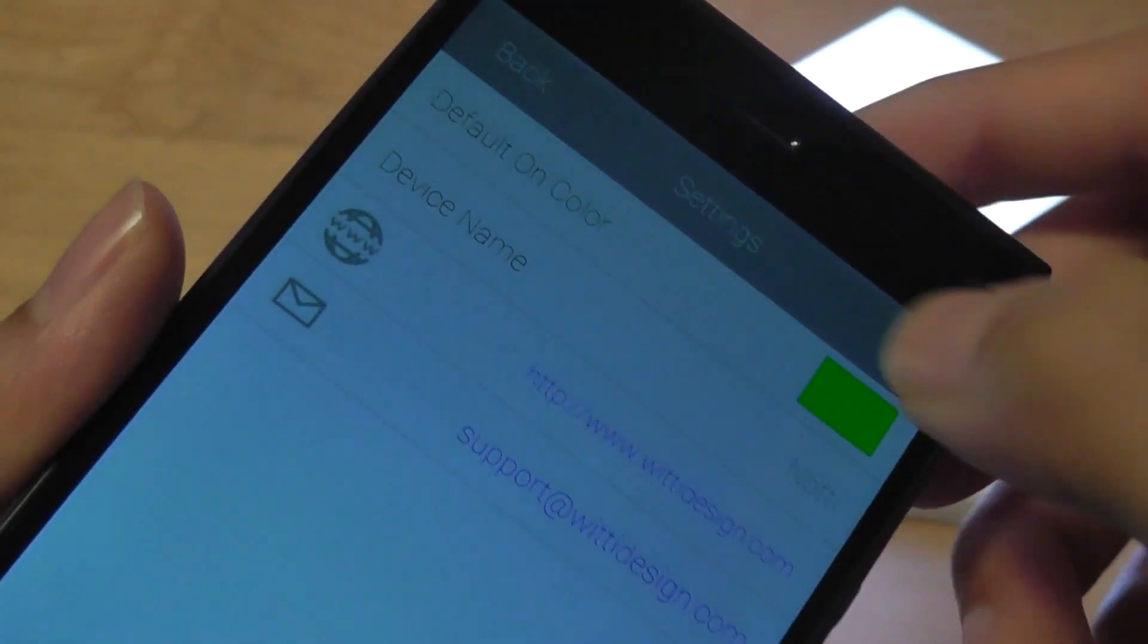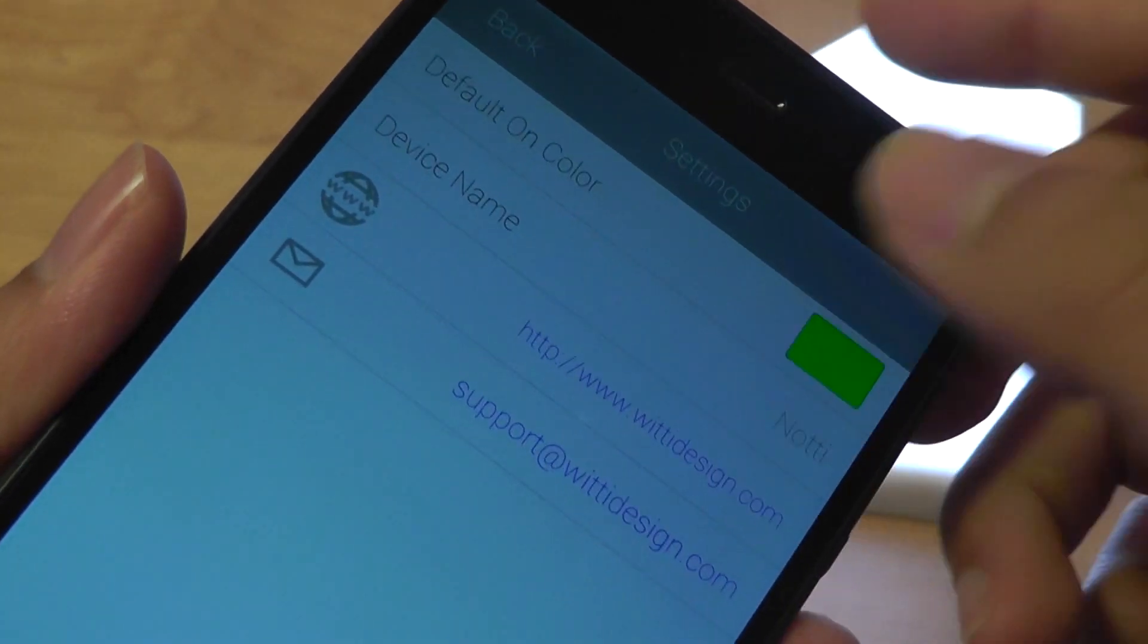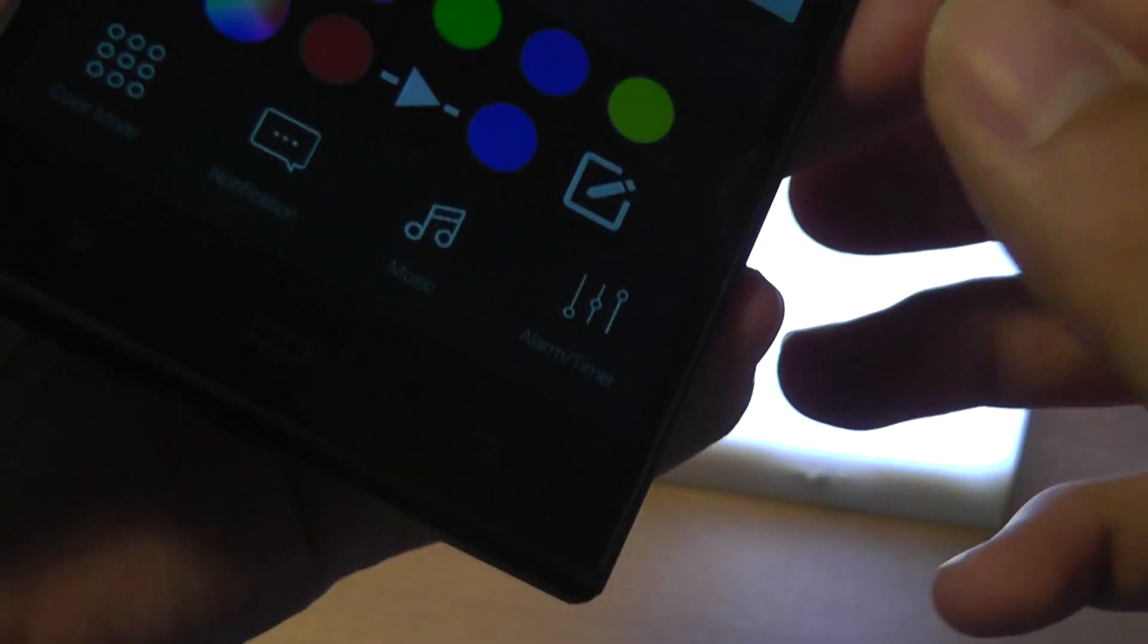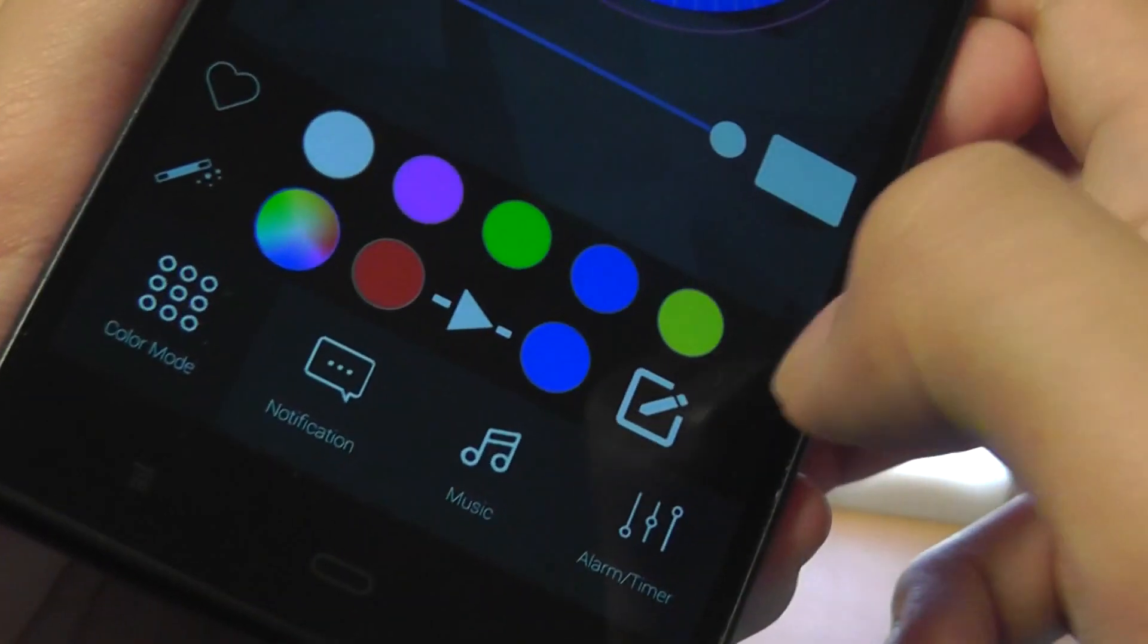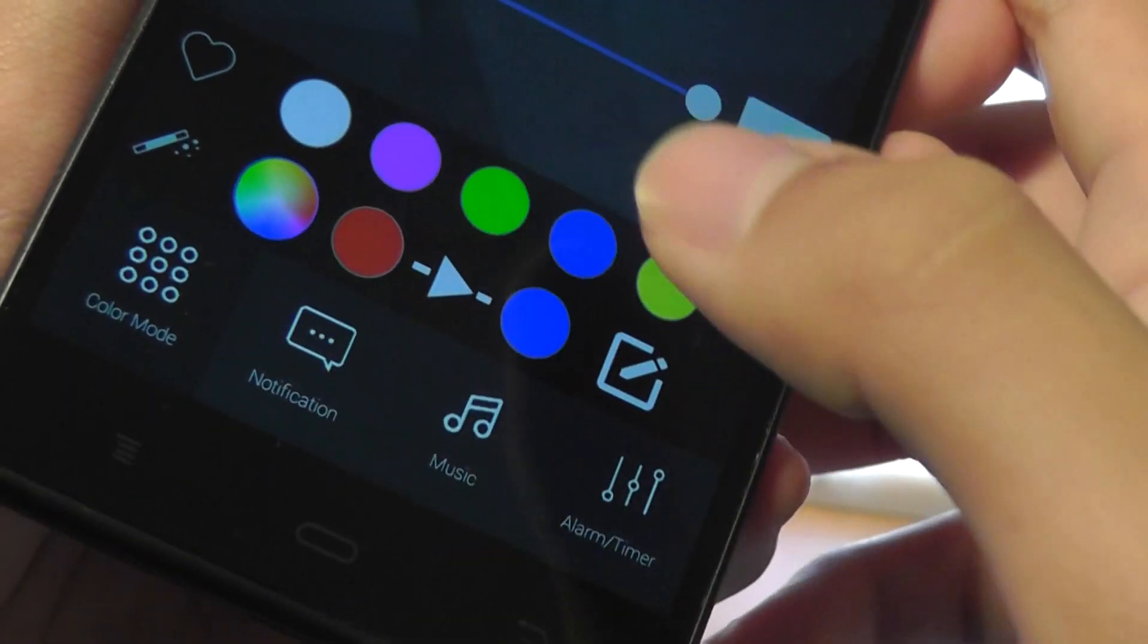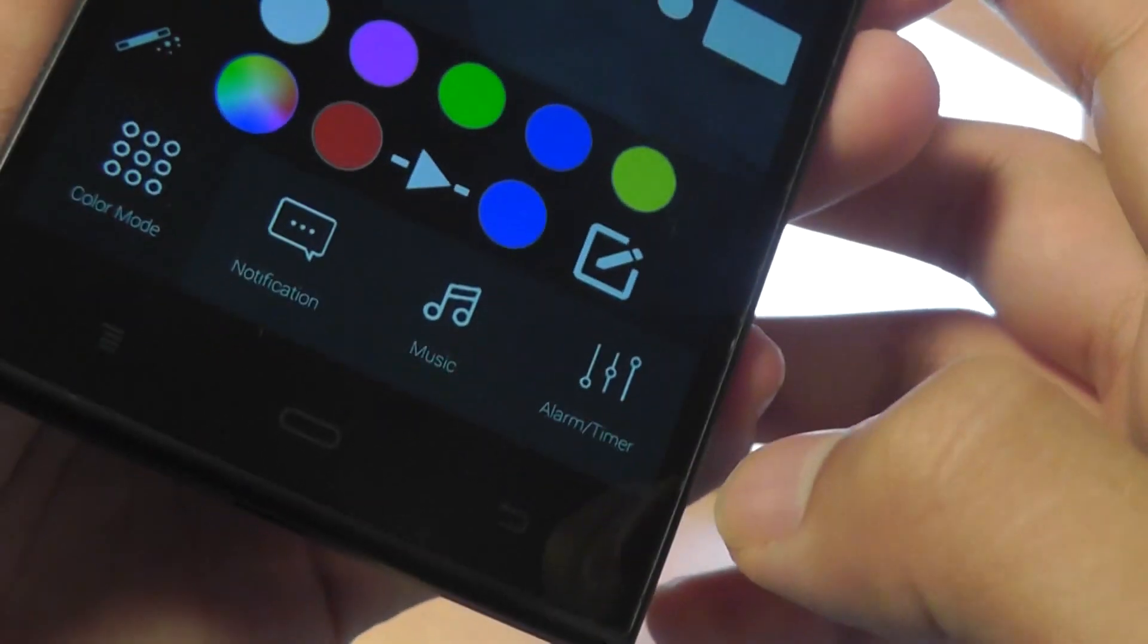On top, if I tap on the settings, I can also change the default turn-on color, the name, as well as contact support. Down below here you have access to a few preset colors that you can go through. There's also an interesting multi-color mode more useful for the music playback functionality.